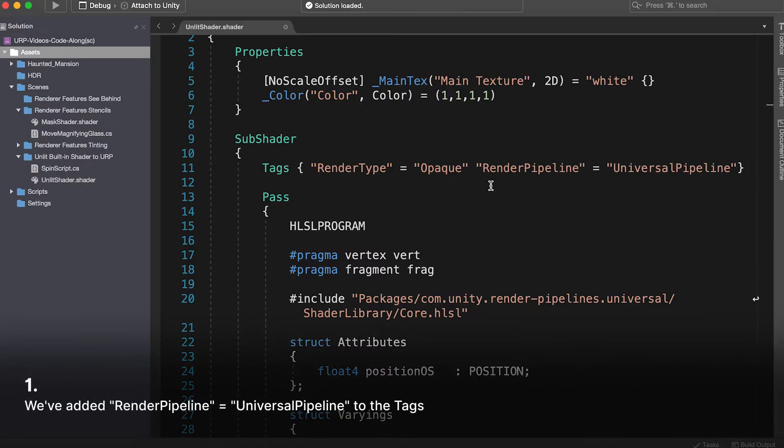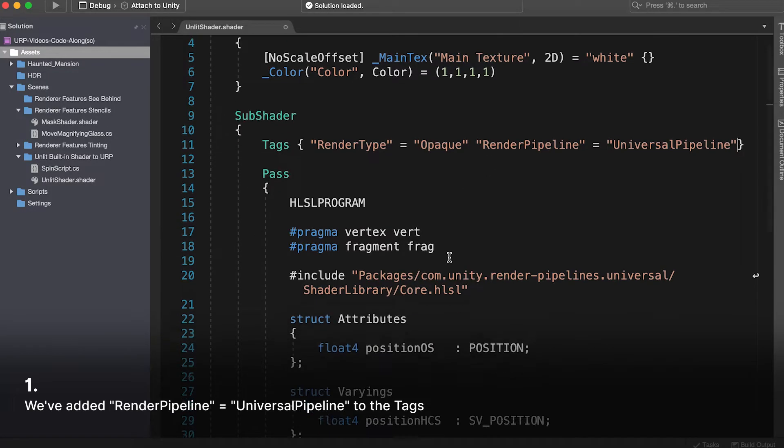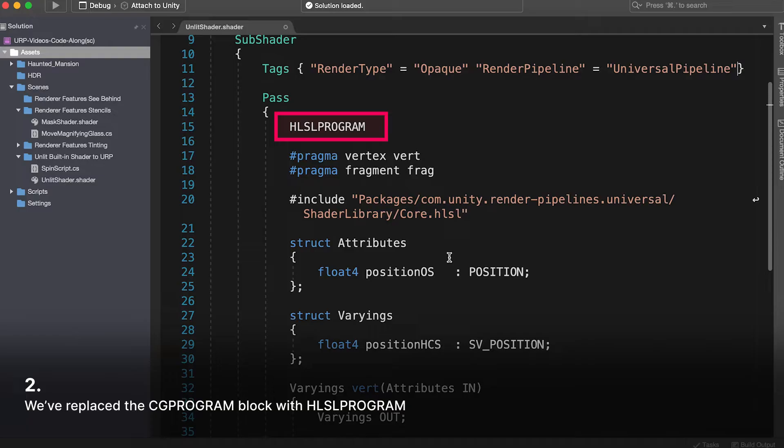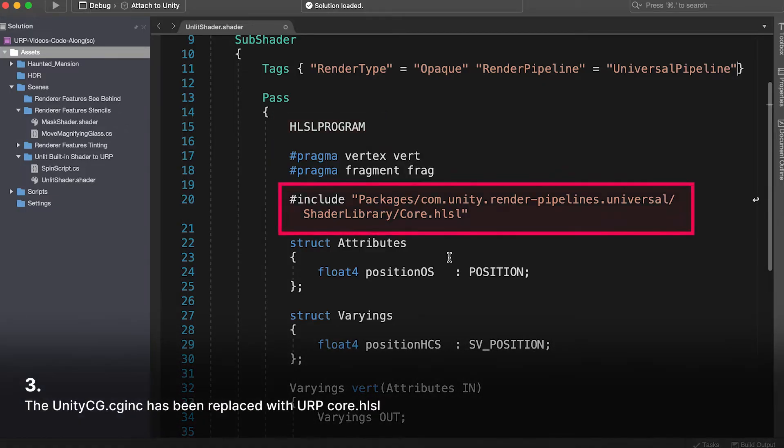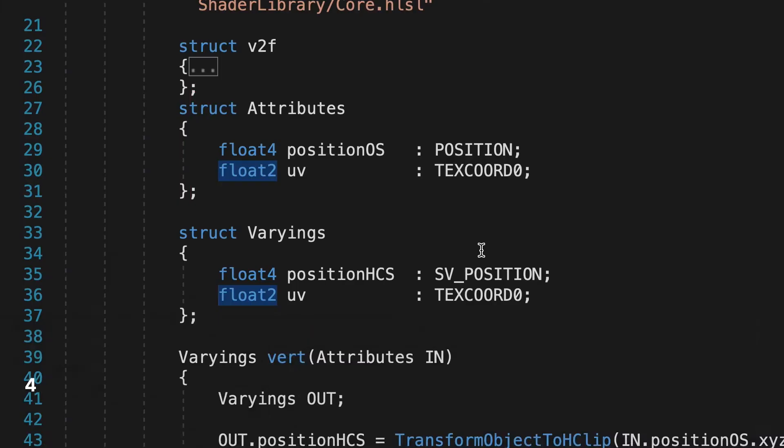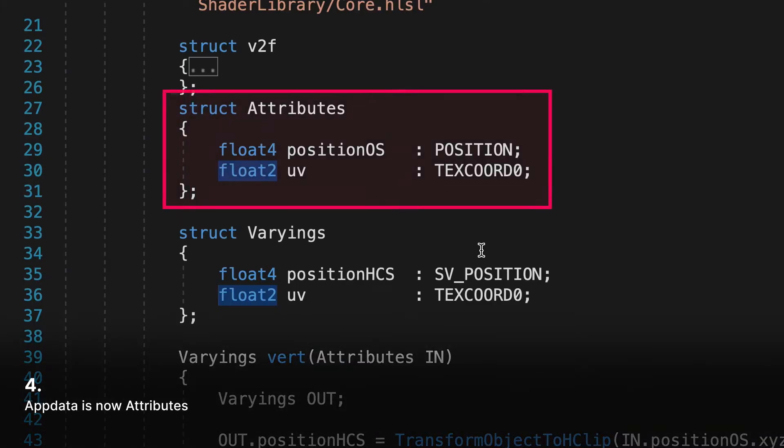OK, let's review the changes. 1. We've added renderPipeline="universalPipeline" to the tags. 2. We've replaced the CGProgram block with HLSLProgram. 3. The UnityCGCGInc has been replaced with URP-Core.HLSL.